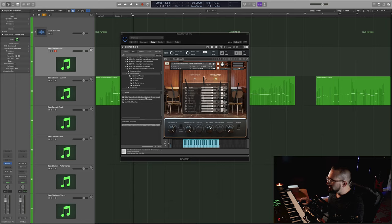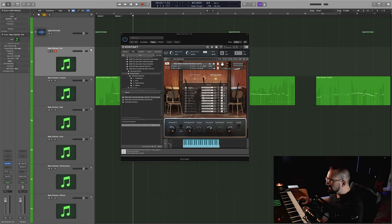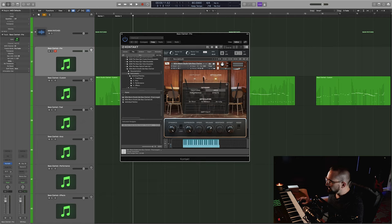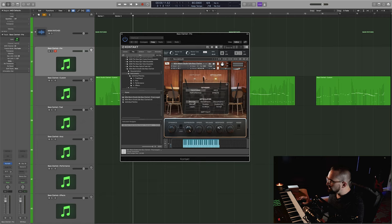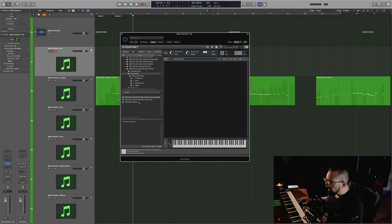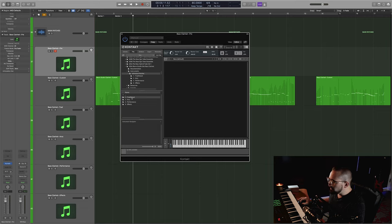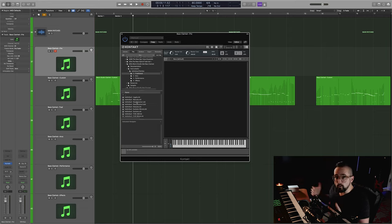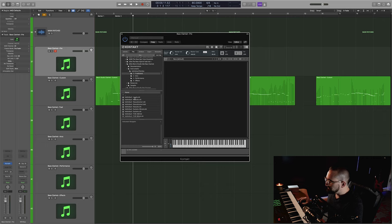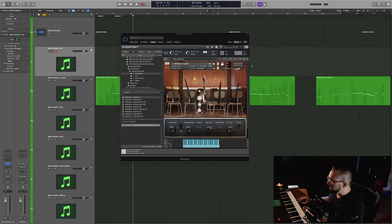you can pull up the pre-arranged patch, which comes preloaded with a lot of the more common articulations that you're going to use when writing for the bass clarinet. And you can still switch these out for any of the other articulations if you want to, it's just a way to get started very quickly. If you don't want to mess with any key switching, you can just pull up an individual patch, or if you just want to use one articulation and you want to save on the RAM.